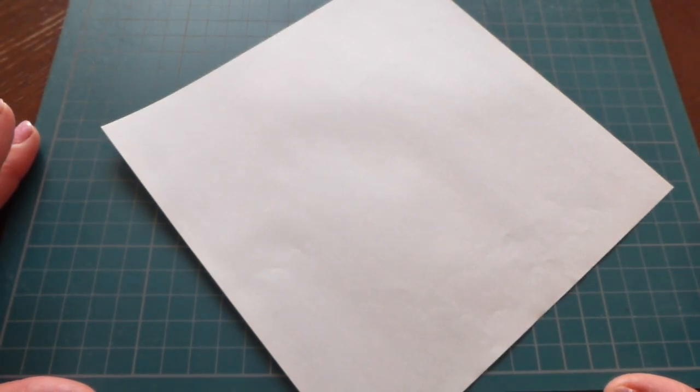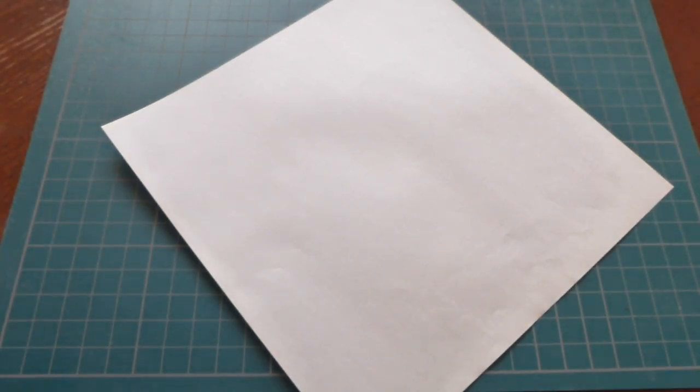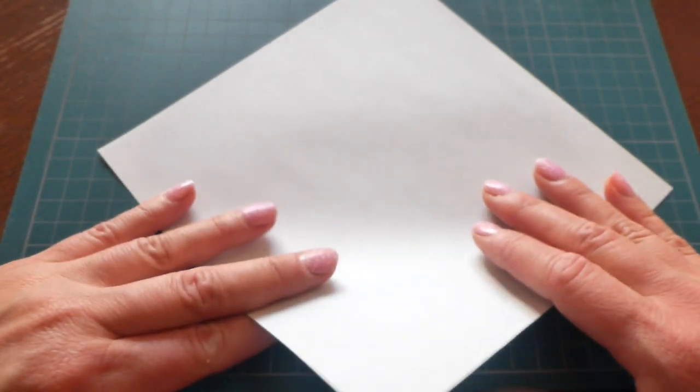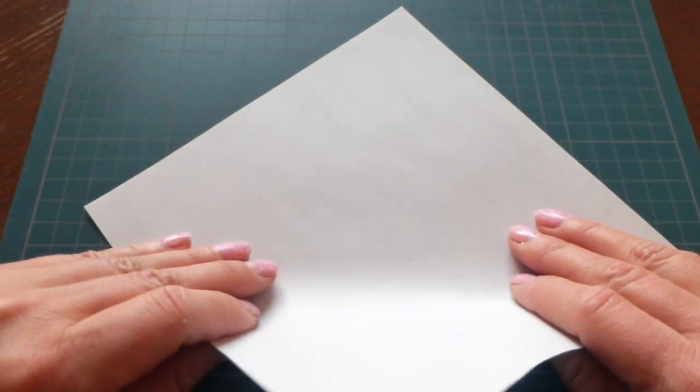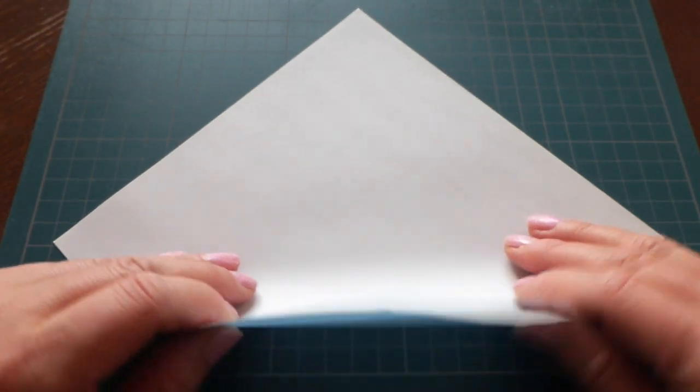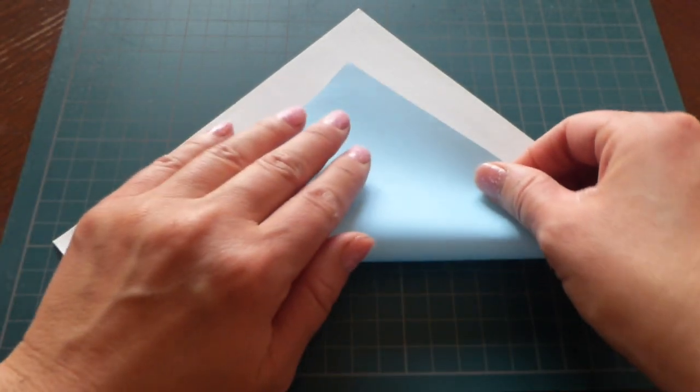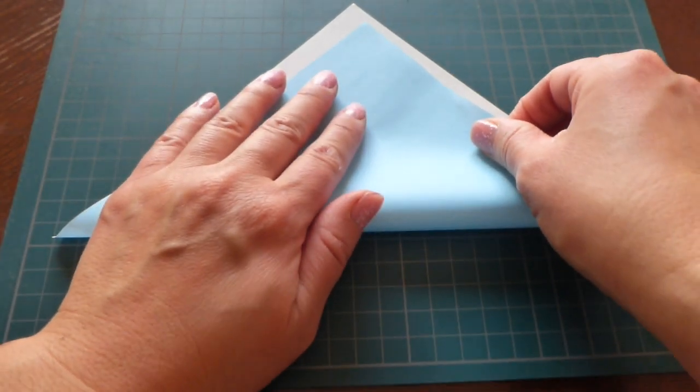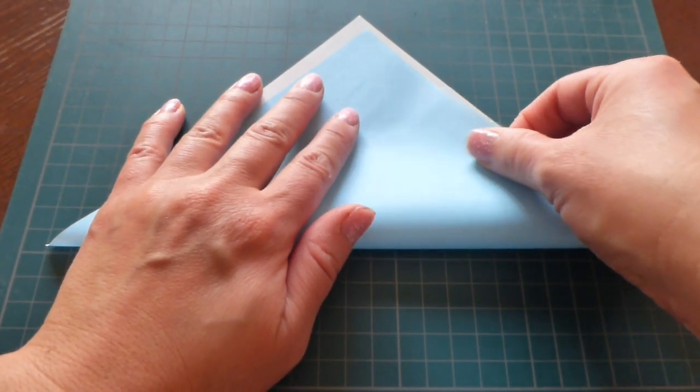Cup is pretty easy standard origami folding. Here we go. First,